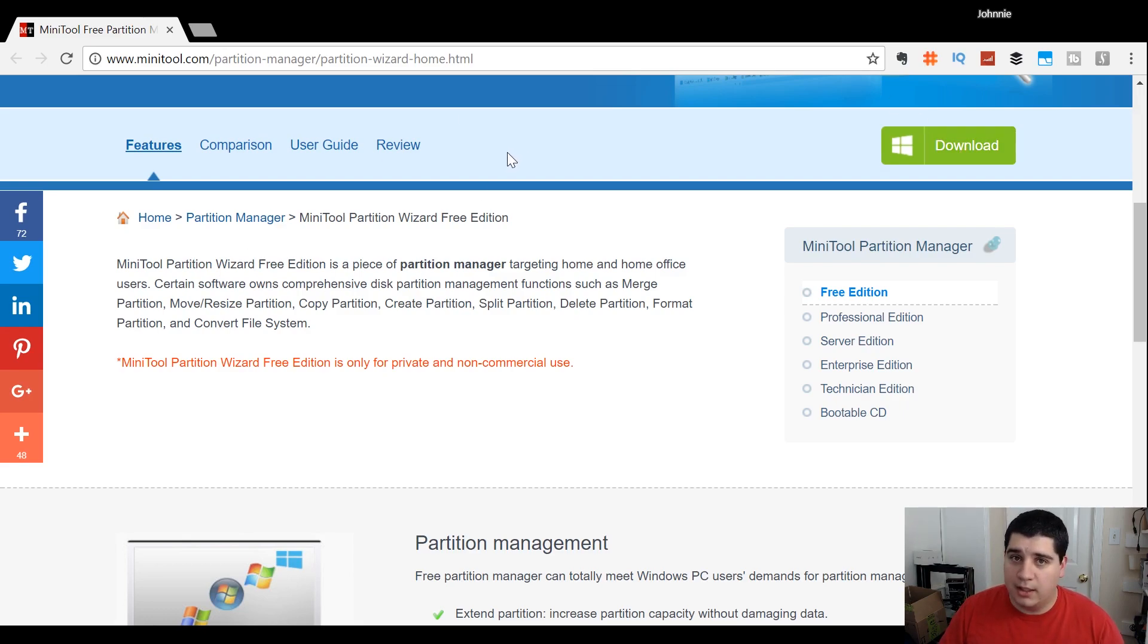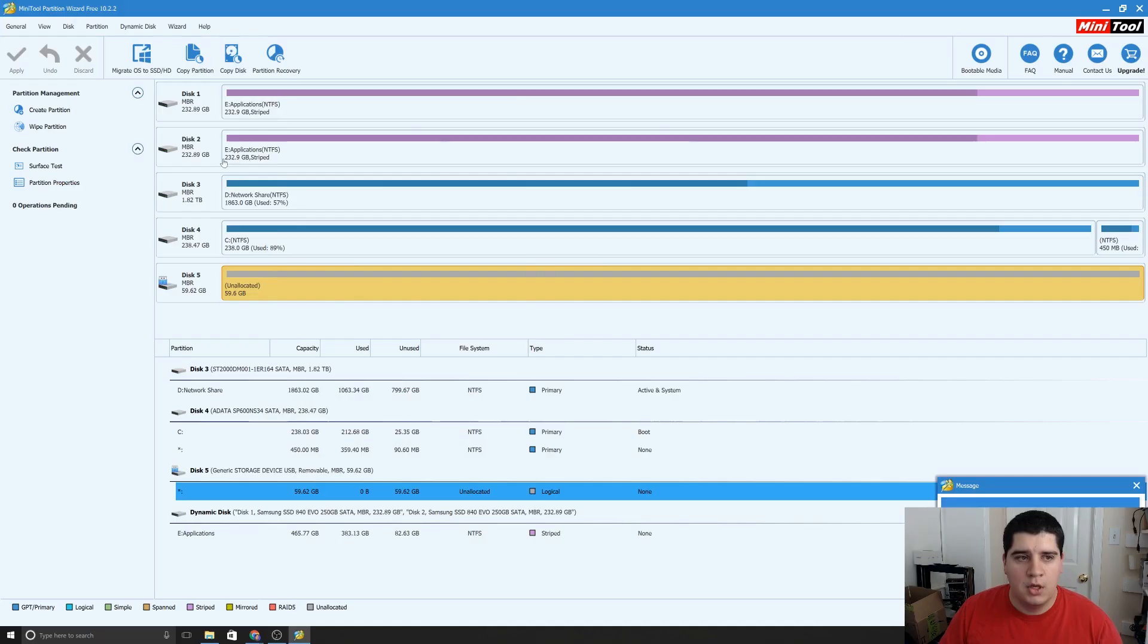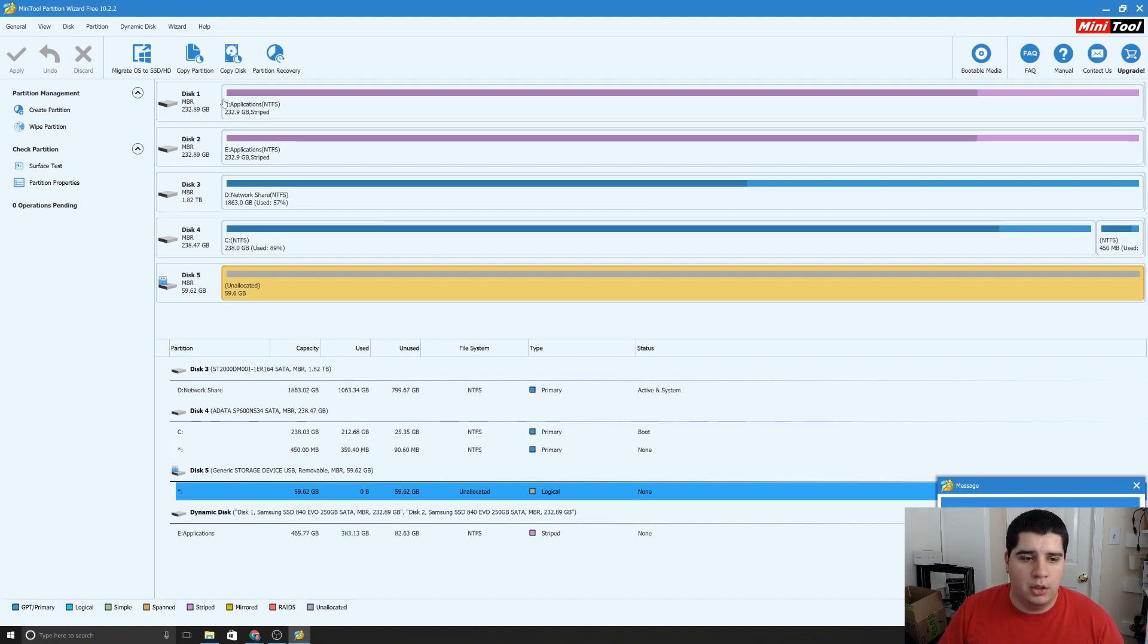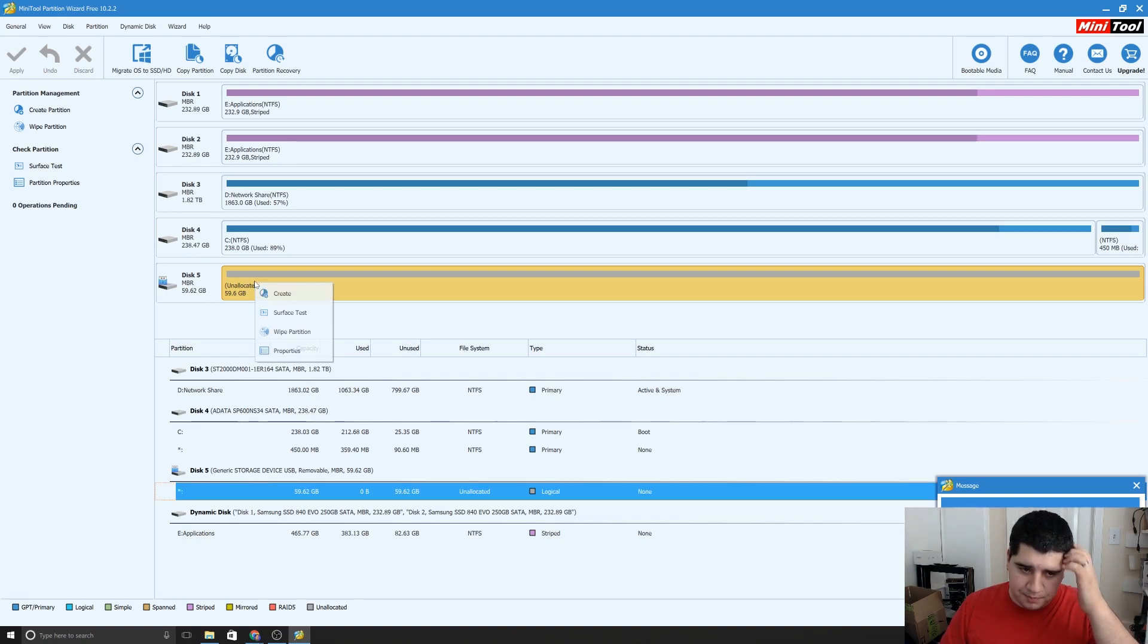Once you've got that downloaded and you run the installer, get Minitool installed, we're going to launch the Minitool Partition Wizard. And once you're in Minitool, we're going to locate our SD card. So for me, that's disk 5 here, unallocated, because I've already deleted the disk.